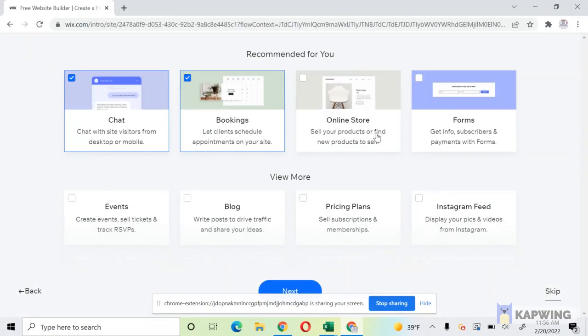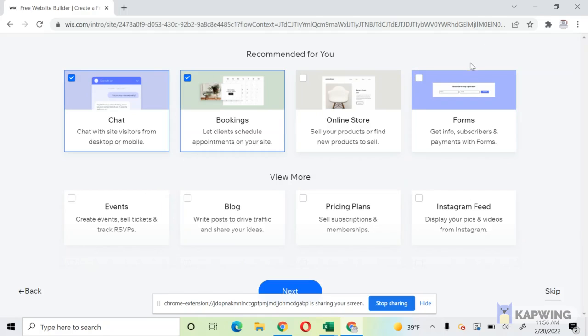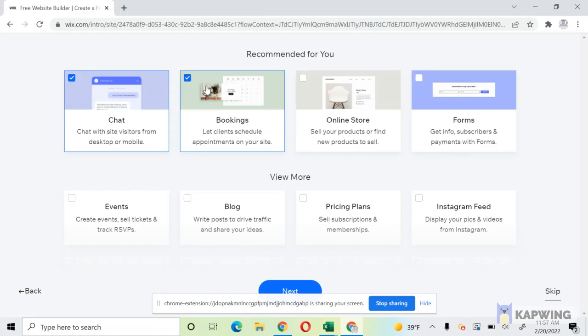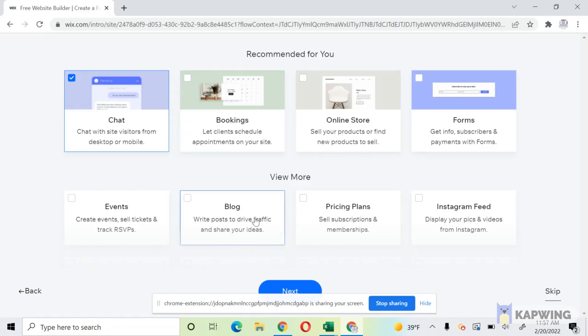Then, as you see, some of the things I was telling you about, we do have bookings through Wix, online stores, forms, Instagram feeds. There's lots of different options you can auto-select. I personally like to add those things myself, so I usually just click none of them and click next.